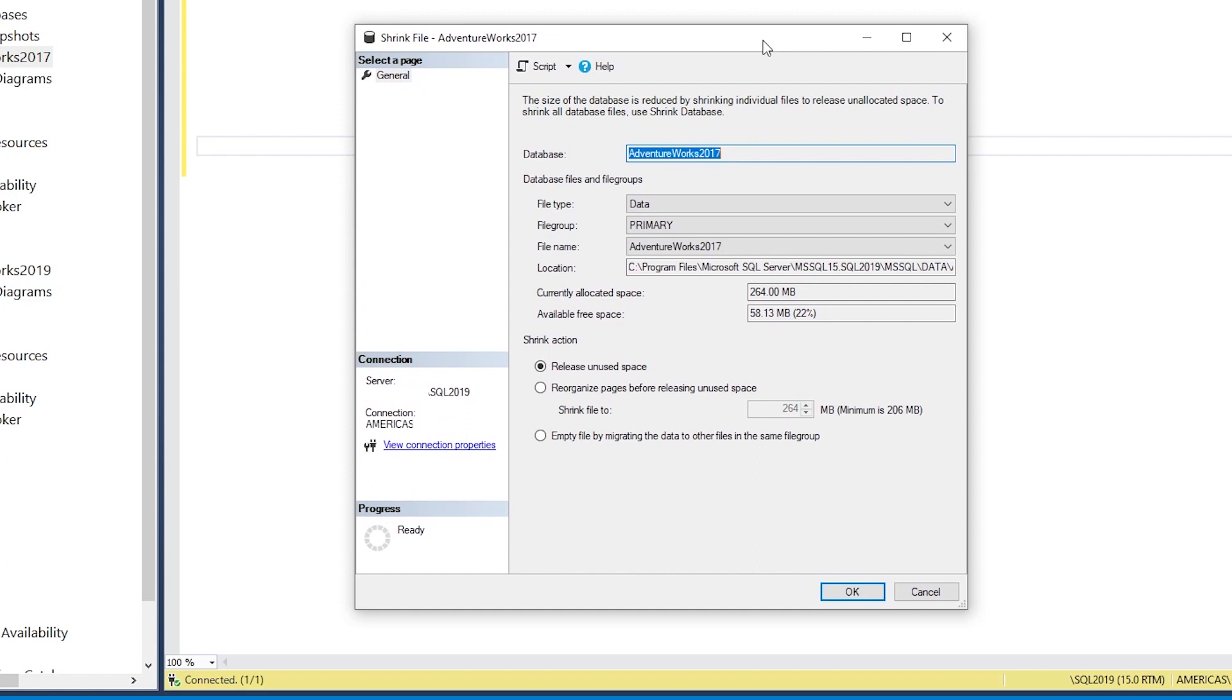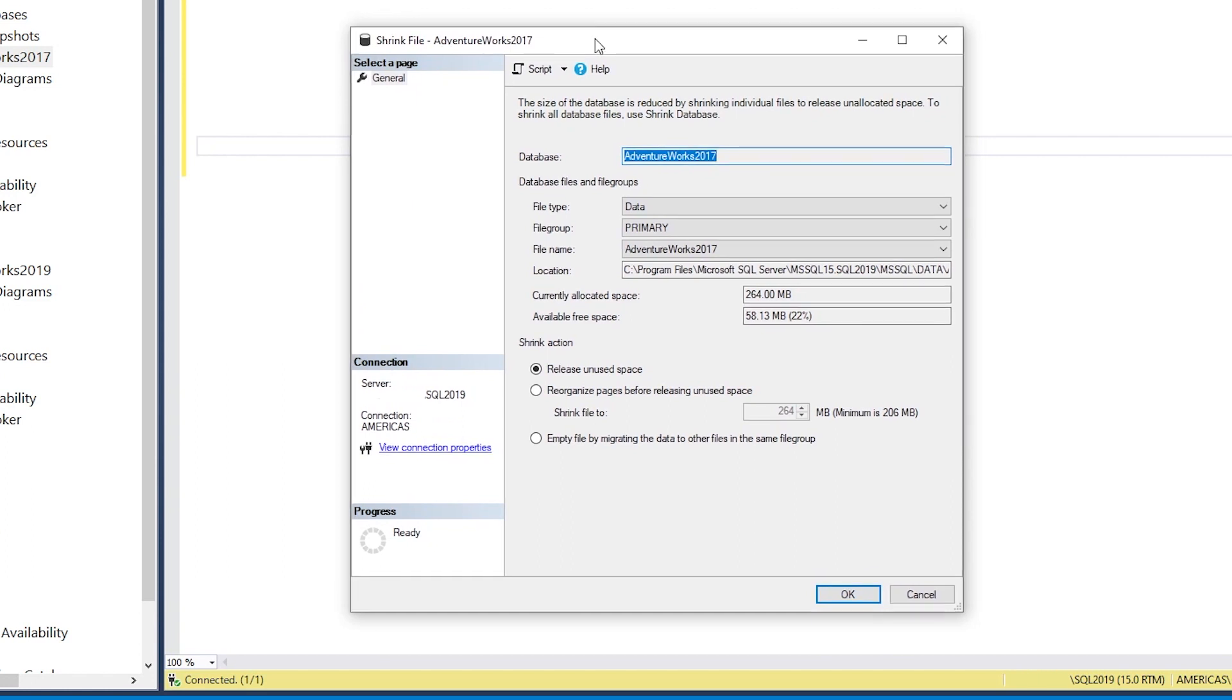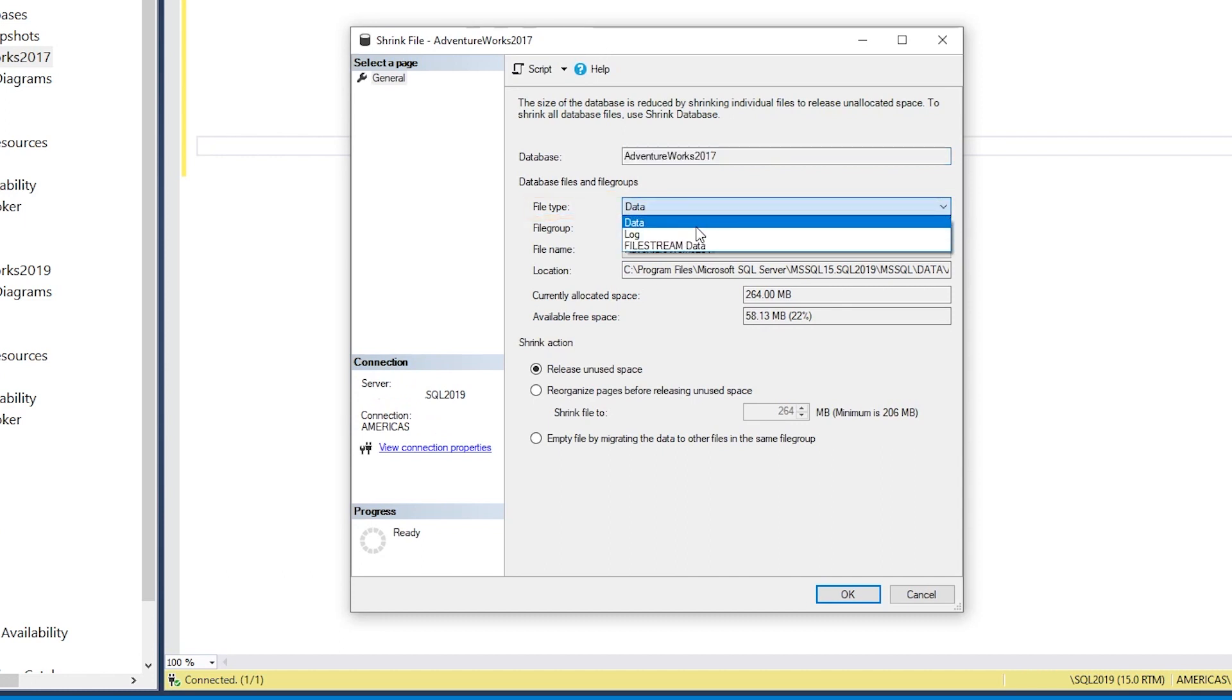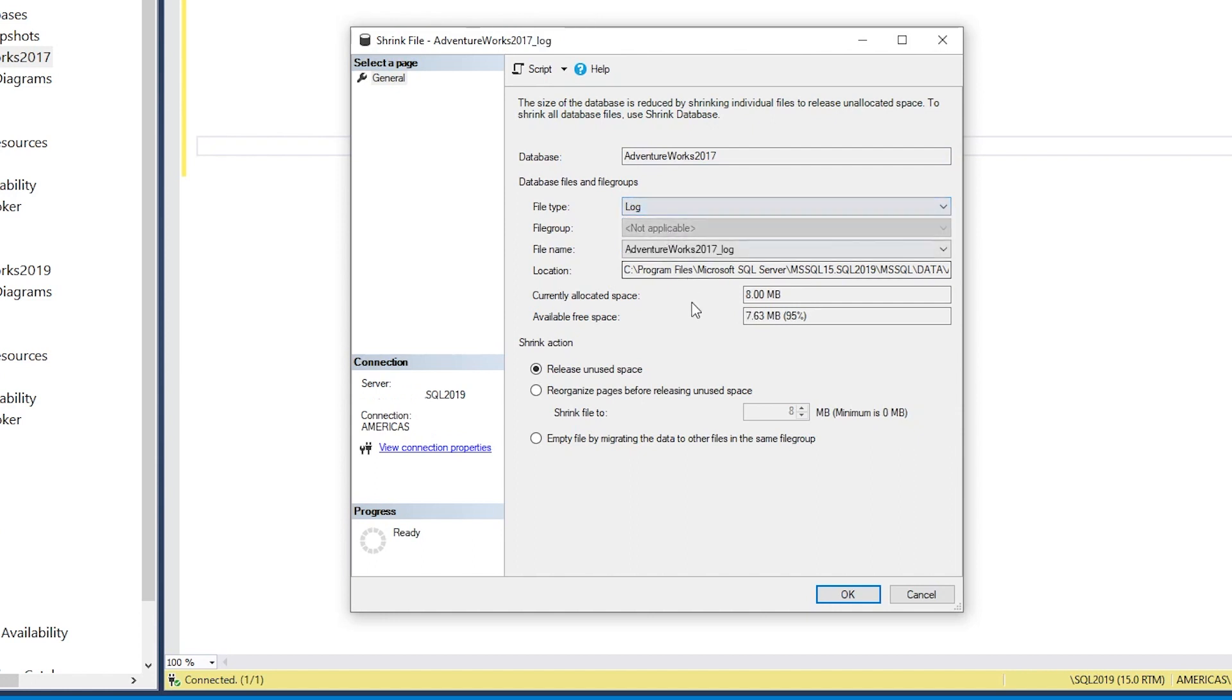By default, you're going to see data showing up under the file type. We're not going to do anything with the database file. Instead, we're looking to shrink the transaction log. The transaction log is literally log under the file type.